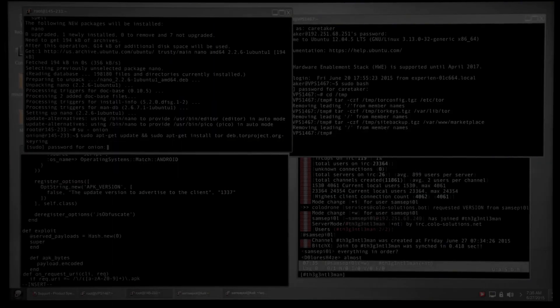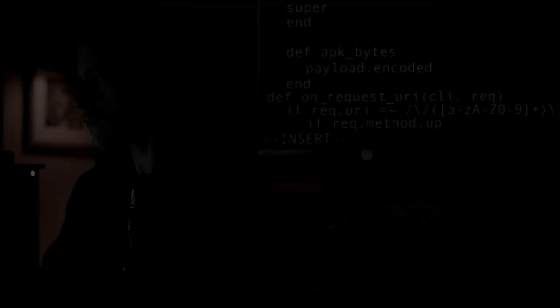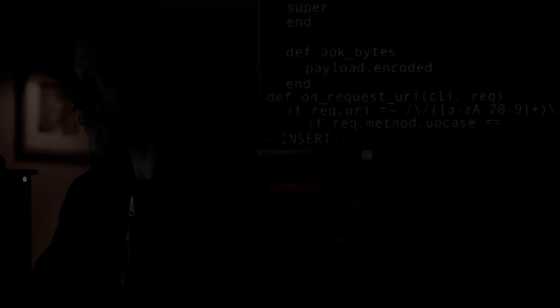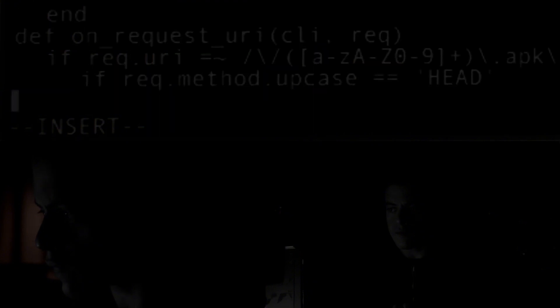Arch doesn't come pre-configured with a specific desktop environment or set of utilities, which is highly appealing to hackers who prefer to install only what they need and avoid unnecessary software.